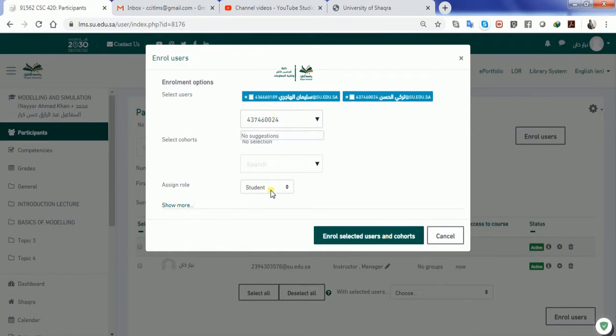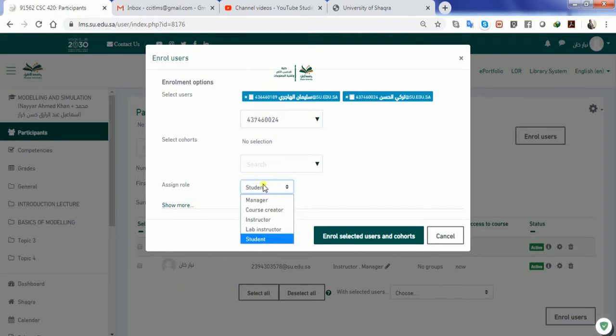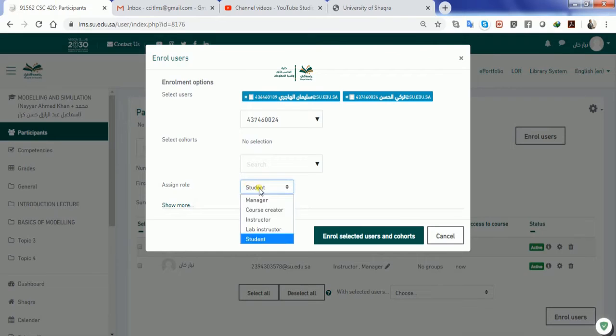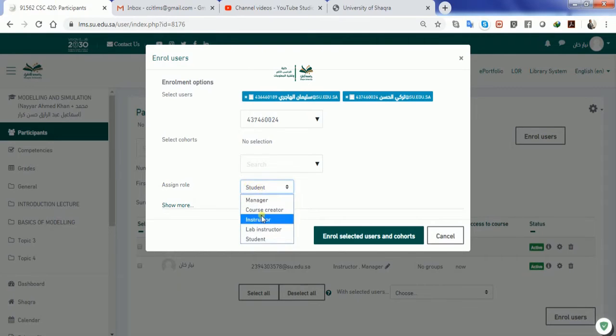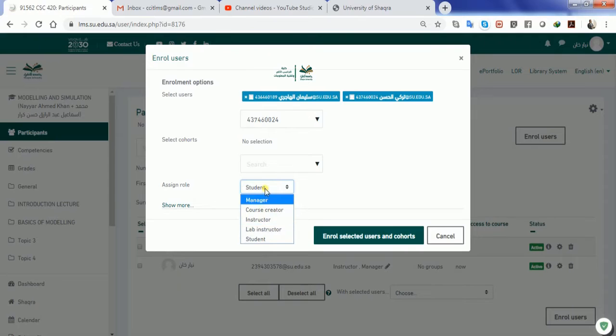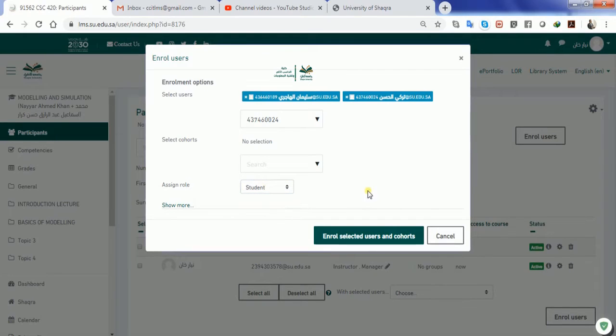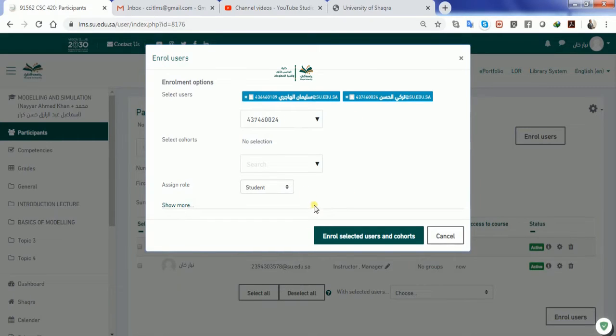Make sure that you enroll all the students as only students. Do not select any of the above options, because in that case additional privileges will be available to the students, which may be dangerous for the system. So whenever you are done with the complete enrollment procedure, all you have to do is select and enroll. But before that, please make sure